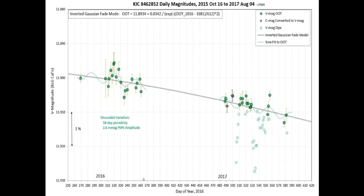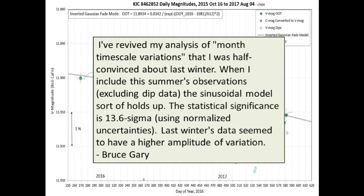This is what Bruce Gary said: 'I've revived my analysis of month timescale variations that I was half convinced about last winter. When I include this summer's observations, excluding dip data, the sinusoidal model sort of holds up. The statistical significance is 13.6 sigma using normalized uncertainties. Last winter's data seems to have a higher amplitude of variation.'